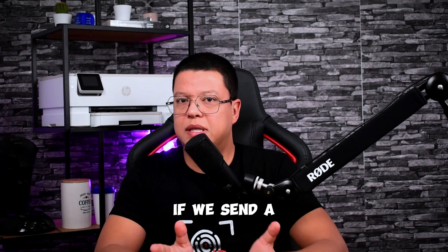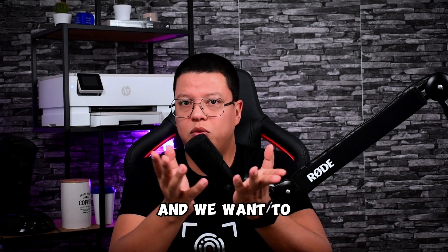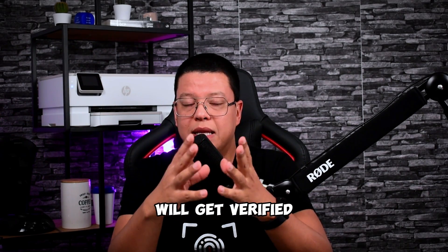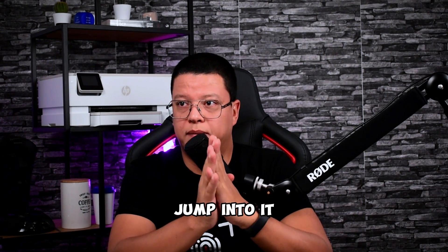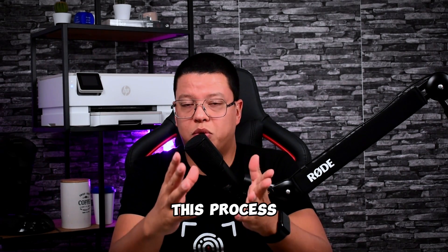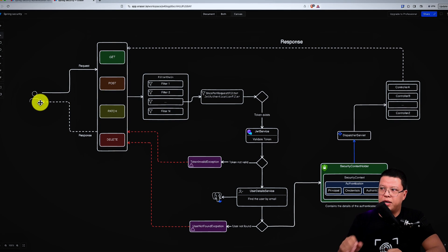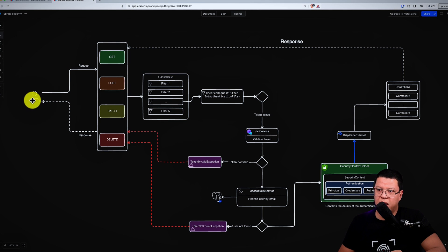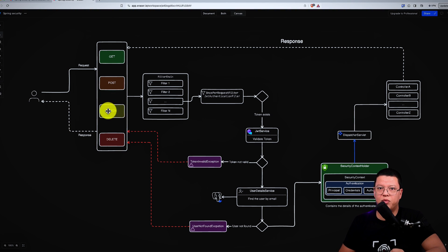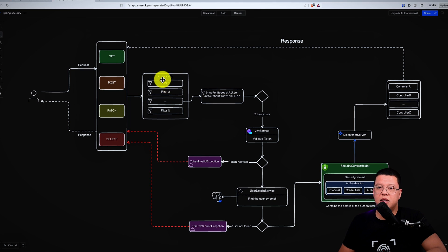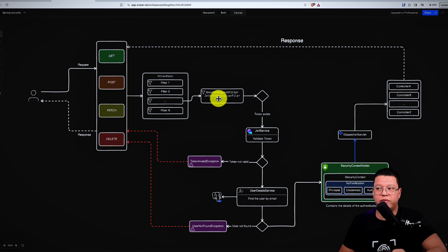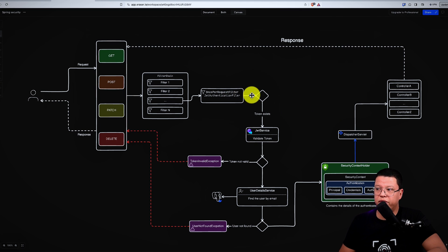Now, if we send a request with a JWT token in the header, let's see how that token gets verified by our filters. In this next diagram, we have a user sending a request to our backend — GET, POST, PATCH, DELETE, or any HTTP method. The first thing hit in the application is the filter chain, and among these filters is our OncePerRequestFilter, the JWT authentication filter. If a token exists in the request, we proceed to validate it.